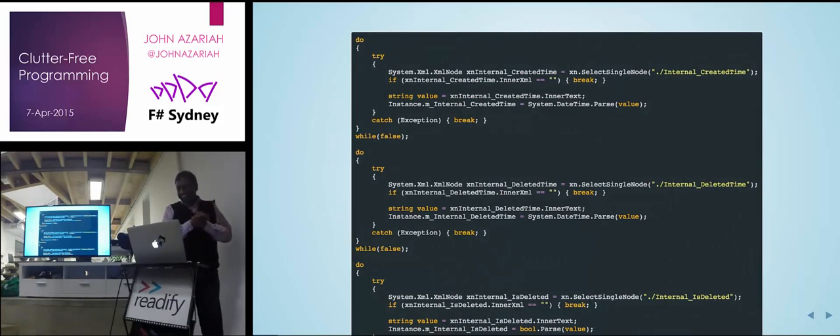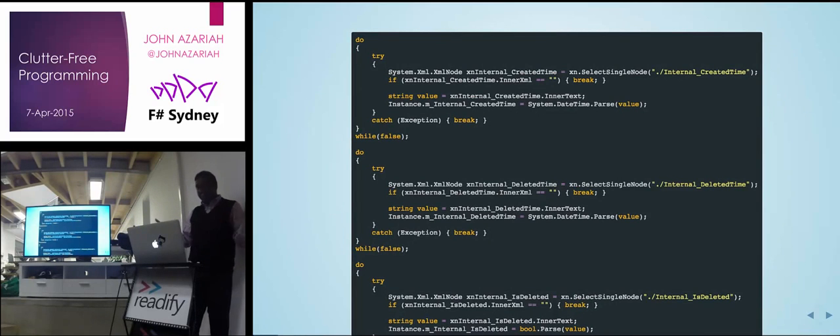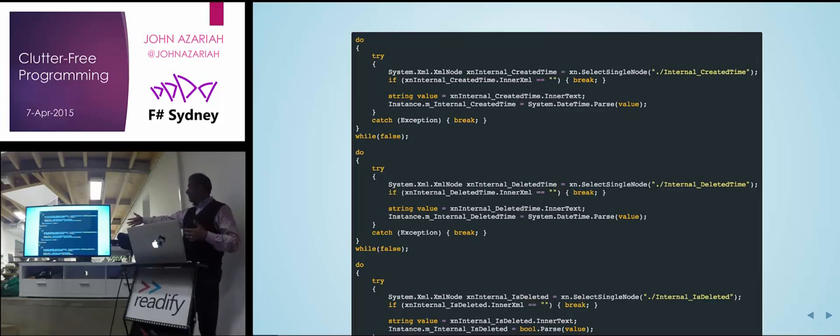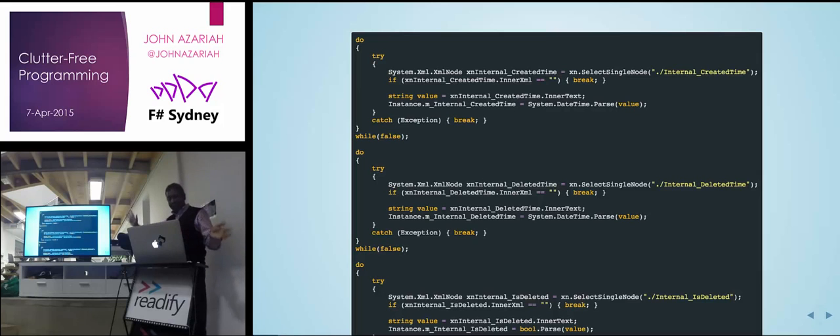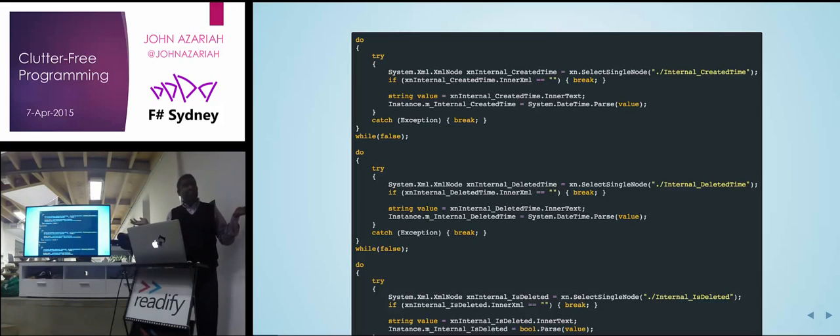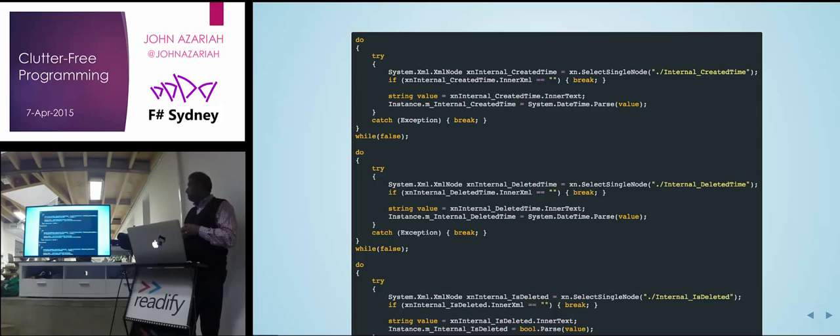Right? So we got null checks, we got exception handling, we got try all kinds of garbage. Why is that?